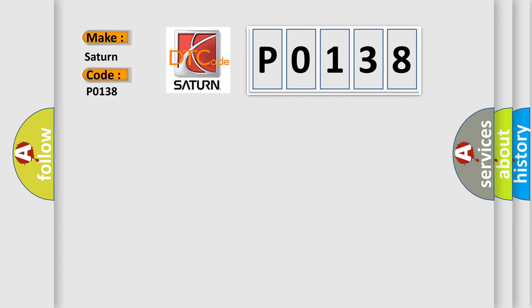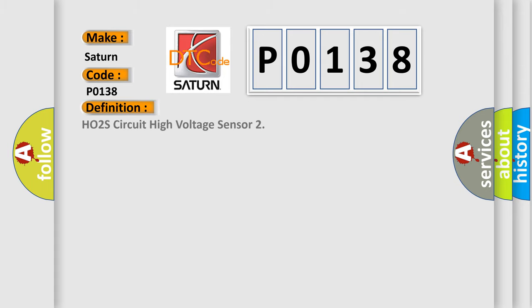The basic definition is HO2S circuit high voltage sensor. And now this is a short description of this DTC code.